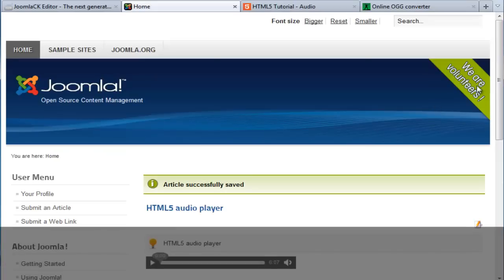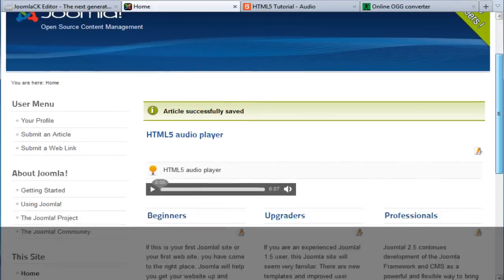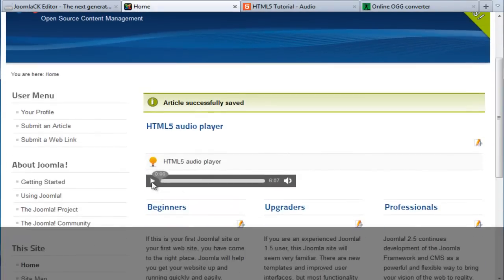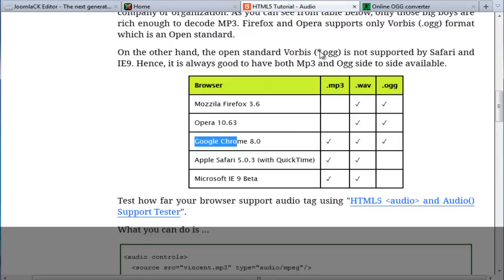And you'll immediately see that Firefox is supporting OGG. Just play it. And while the other browsers will support the MPEG or MP3 format.